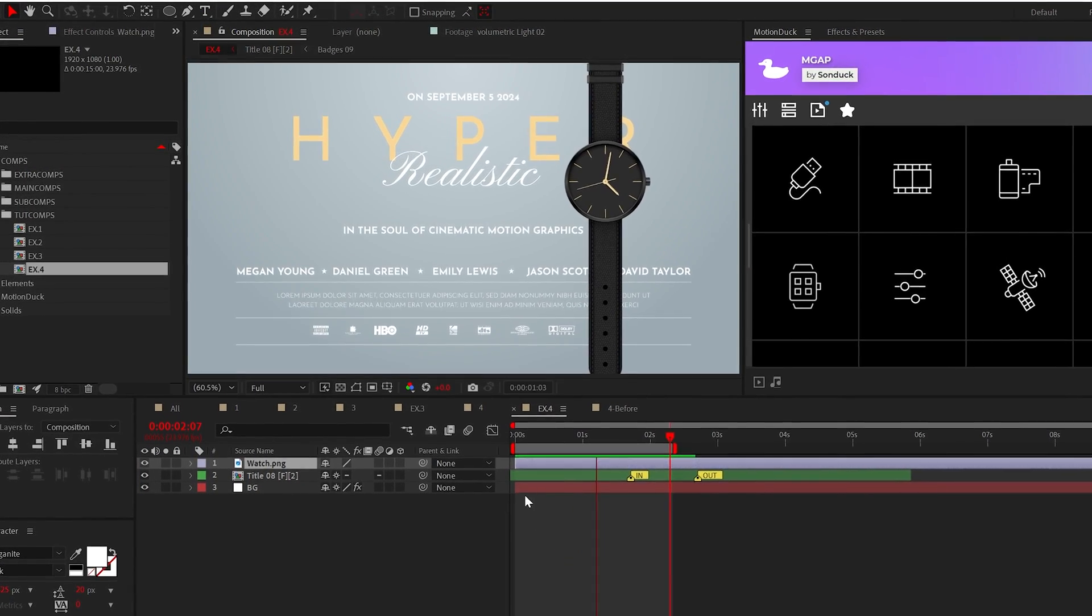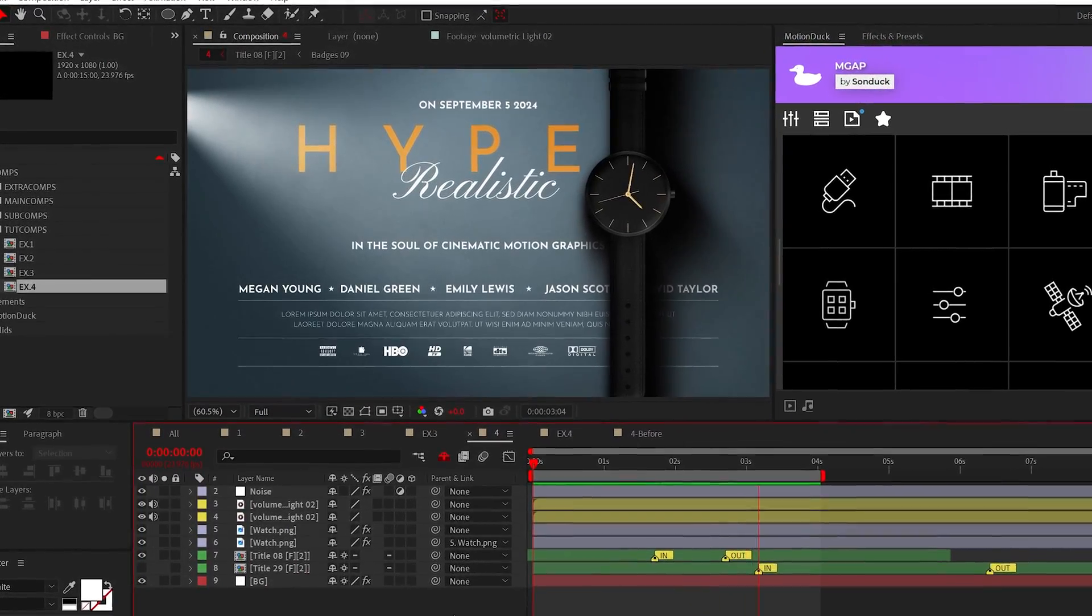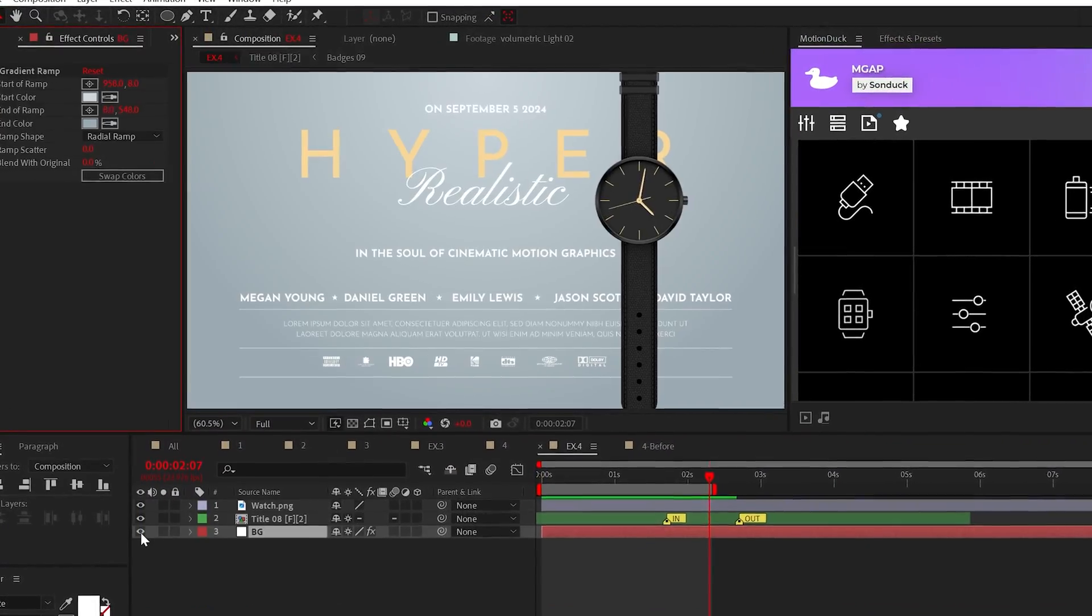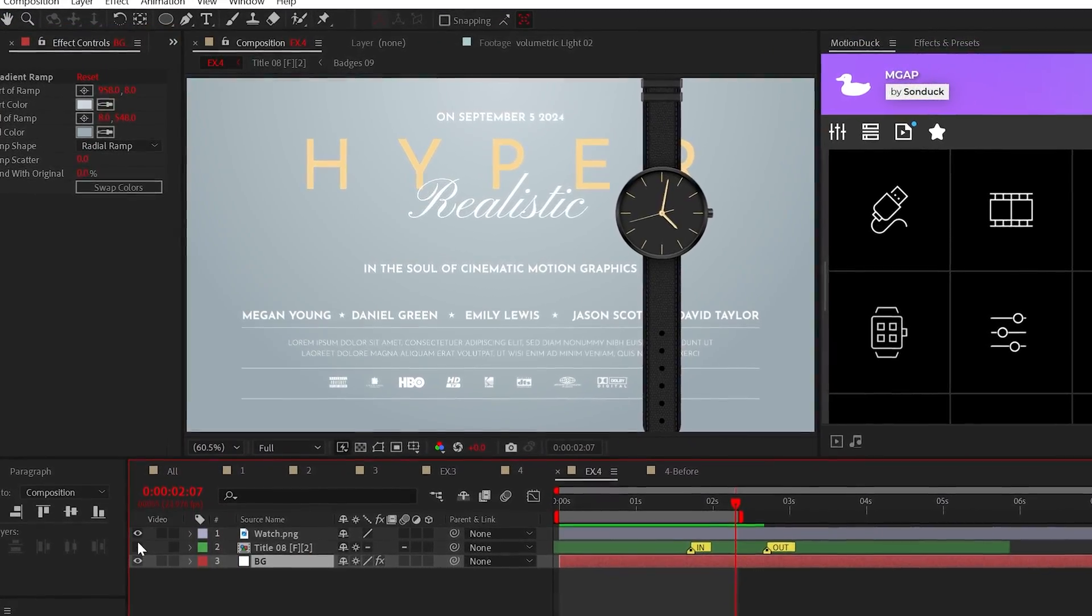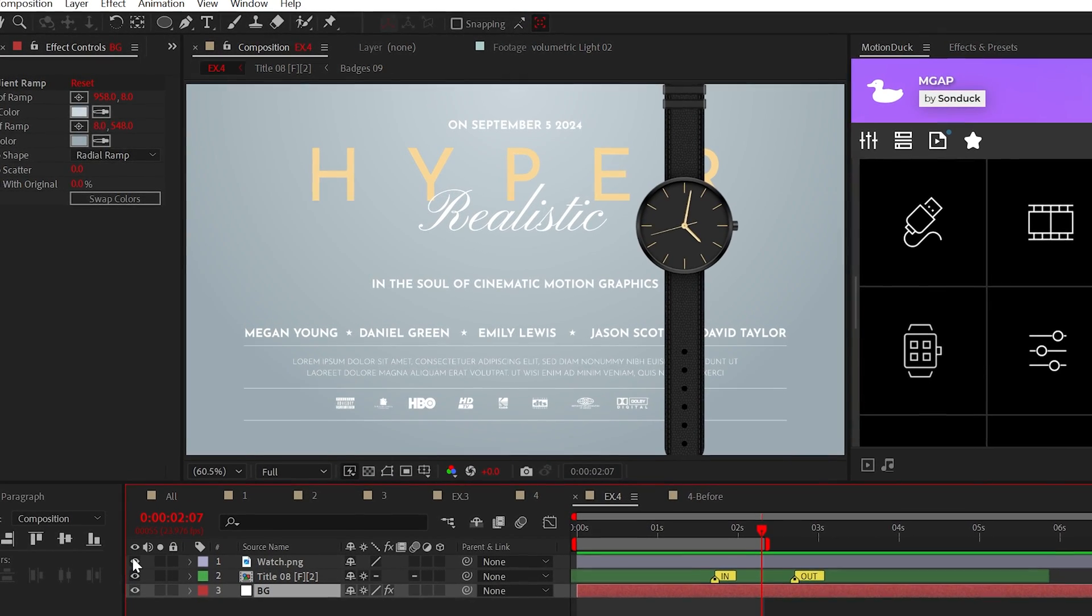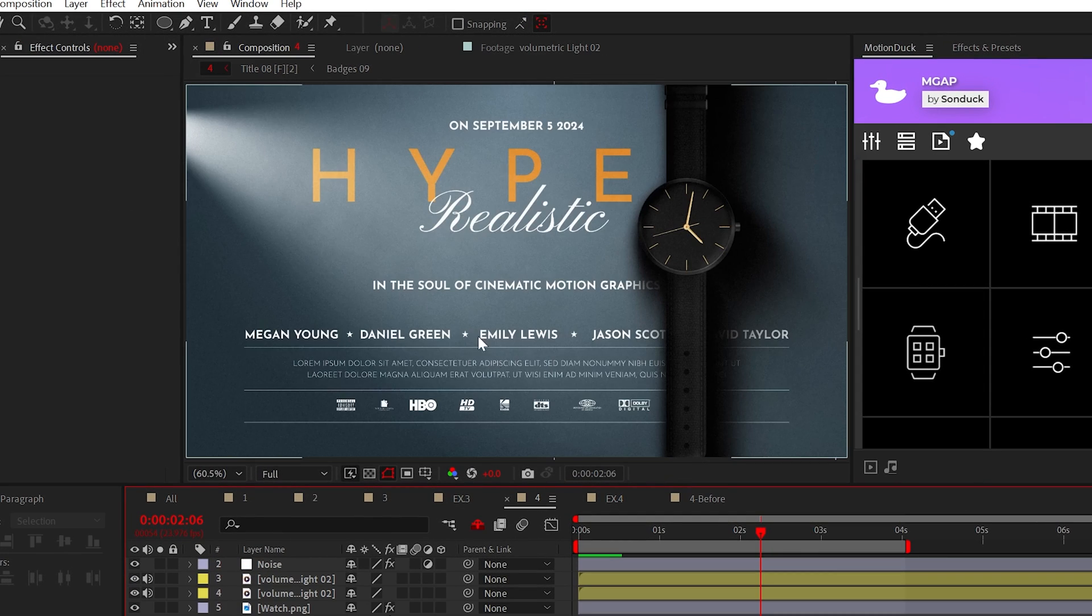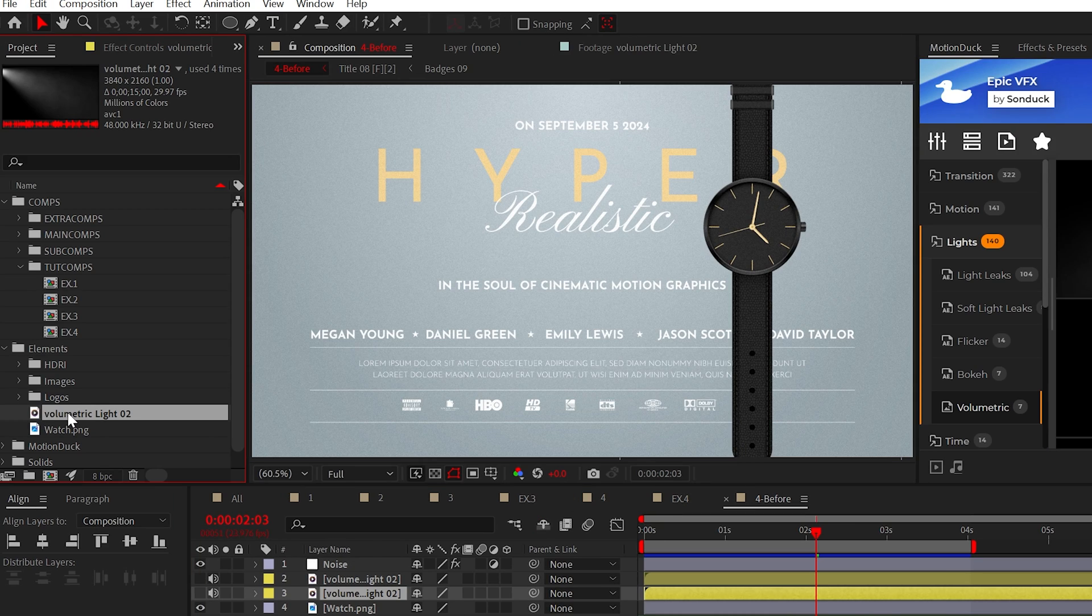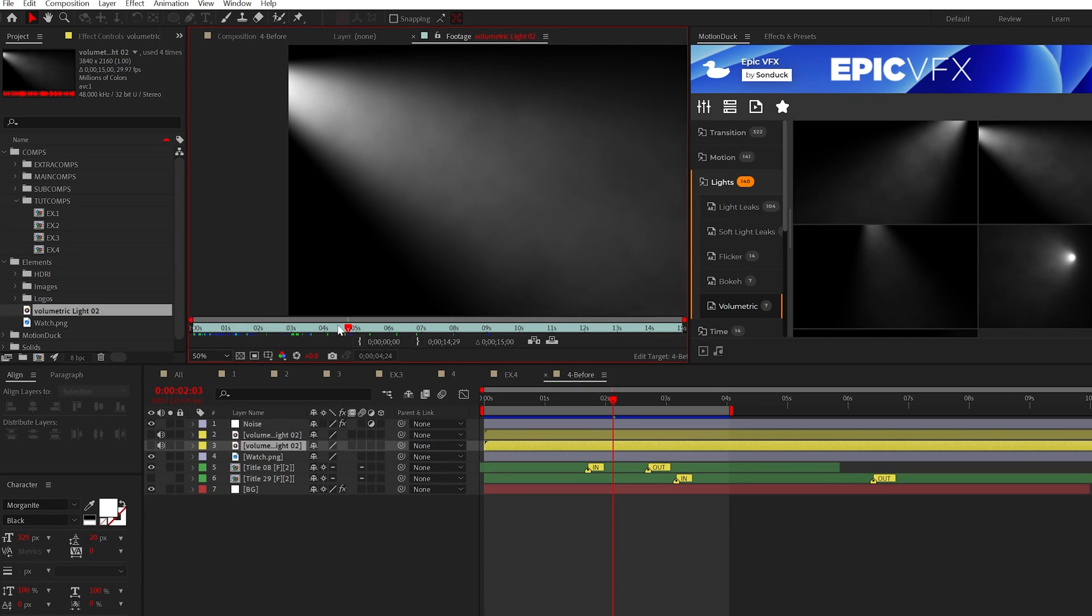All right, this last scene is all about lighting from a 2D perspective. So, we have a gradient background, a title, and an image of a watch. This scene is very flat, so let's change that with some 2D lighting.